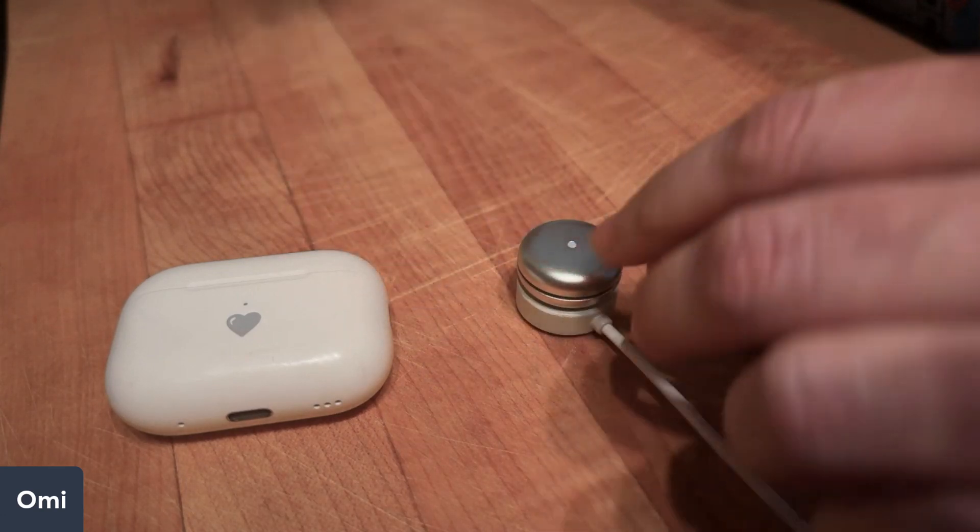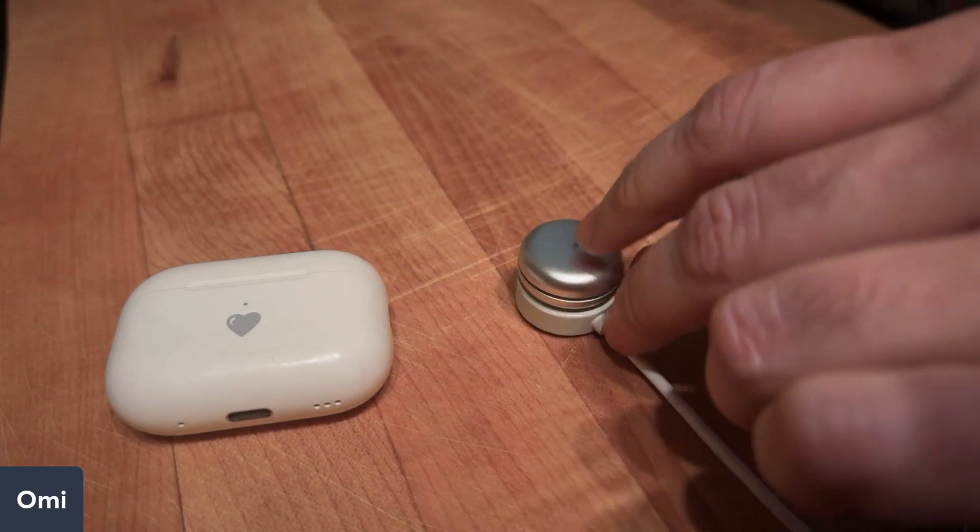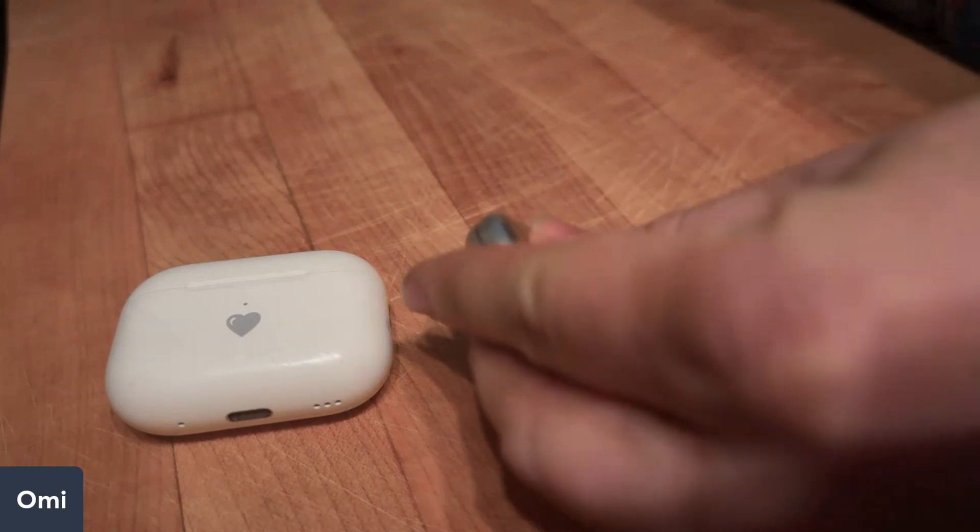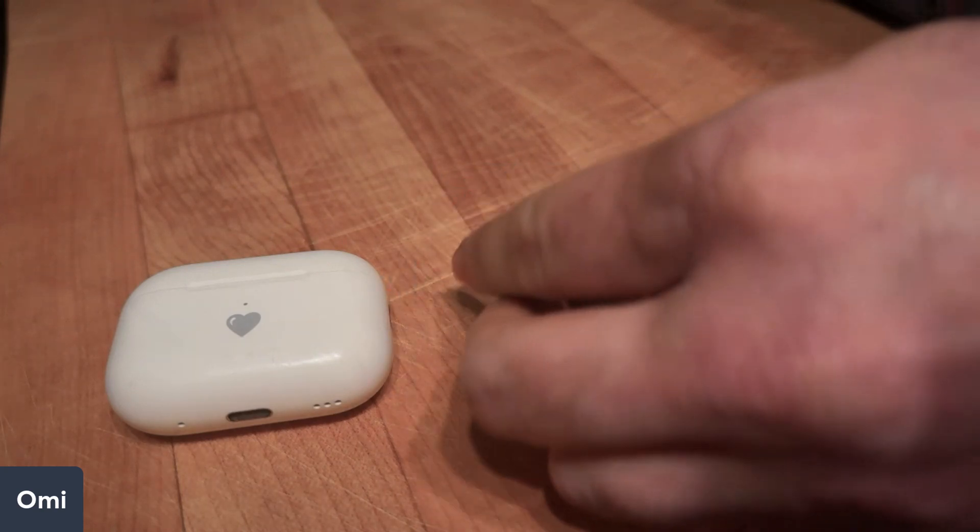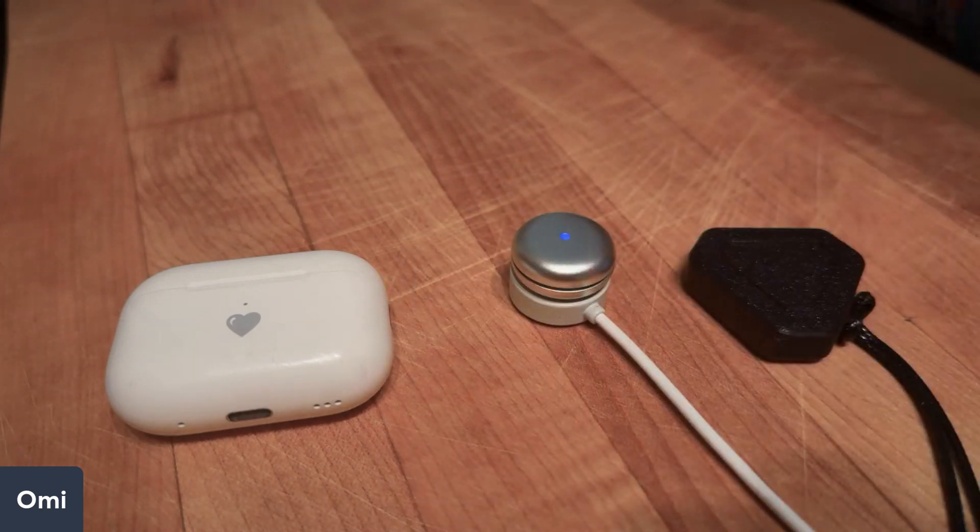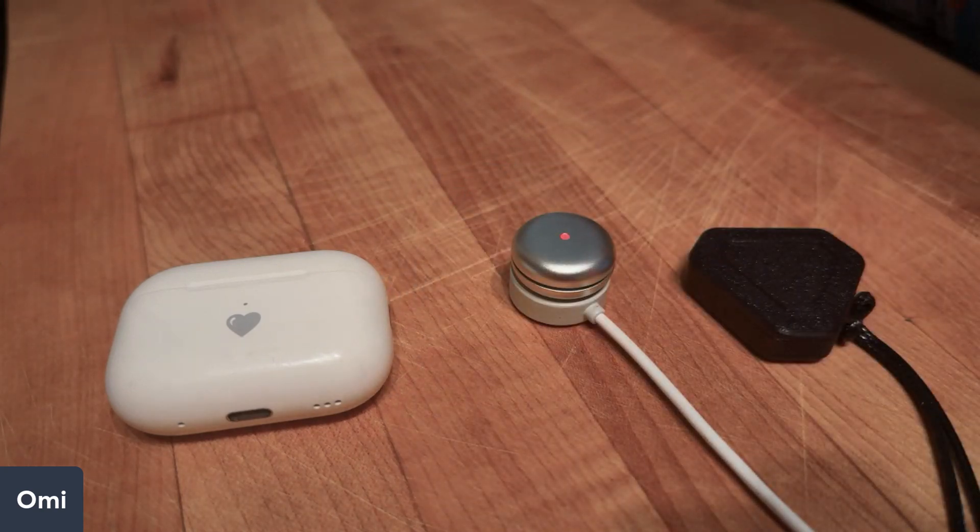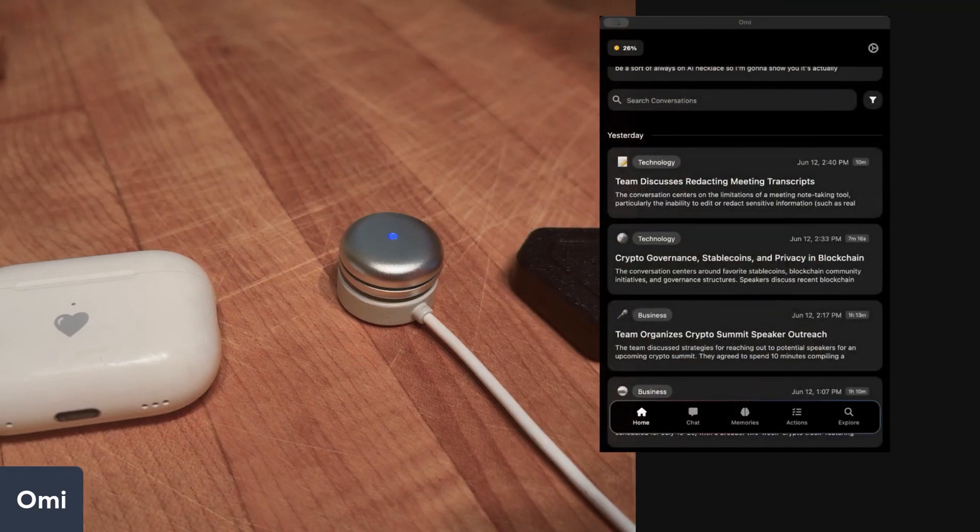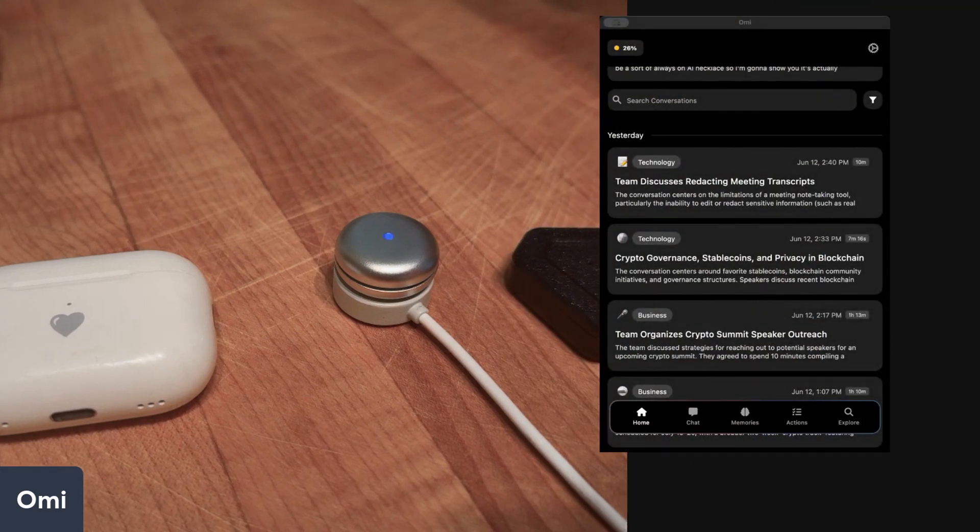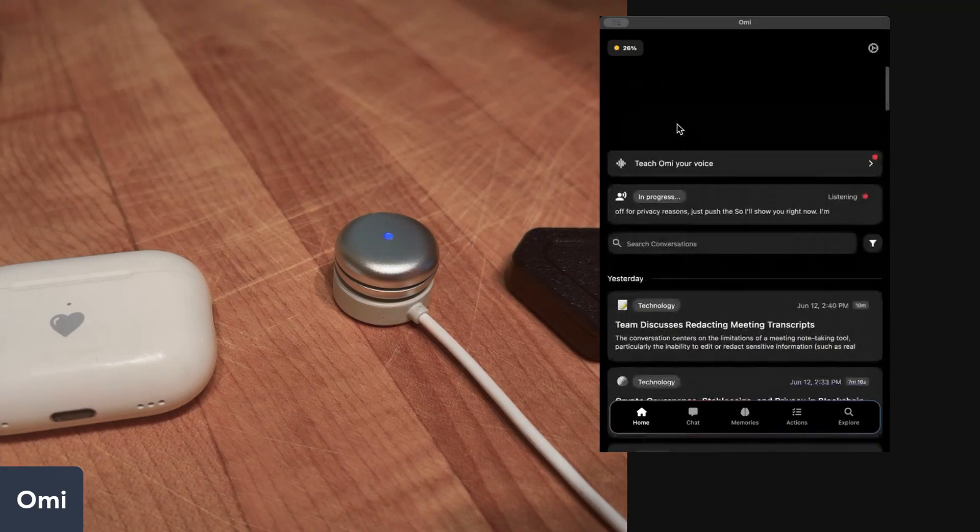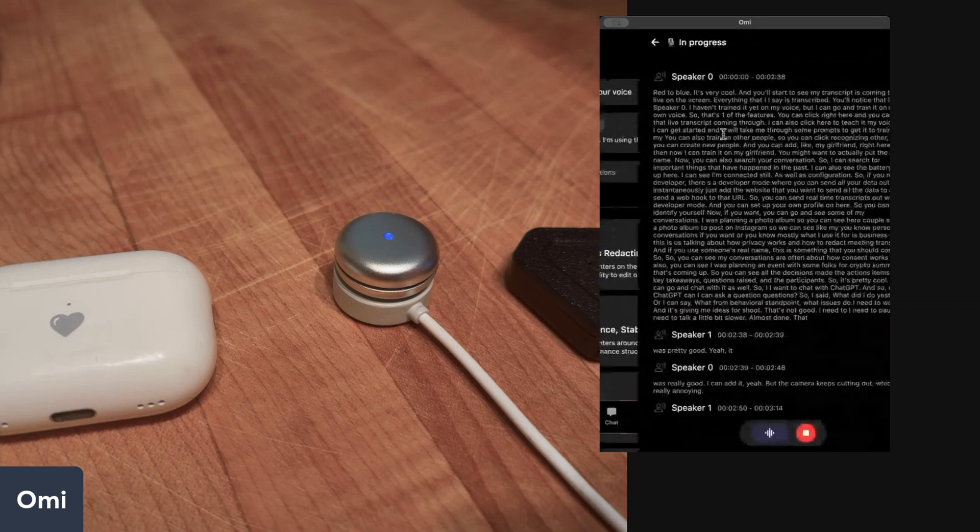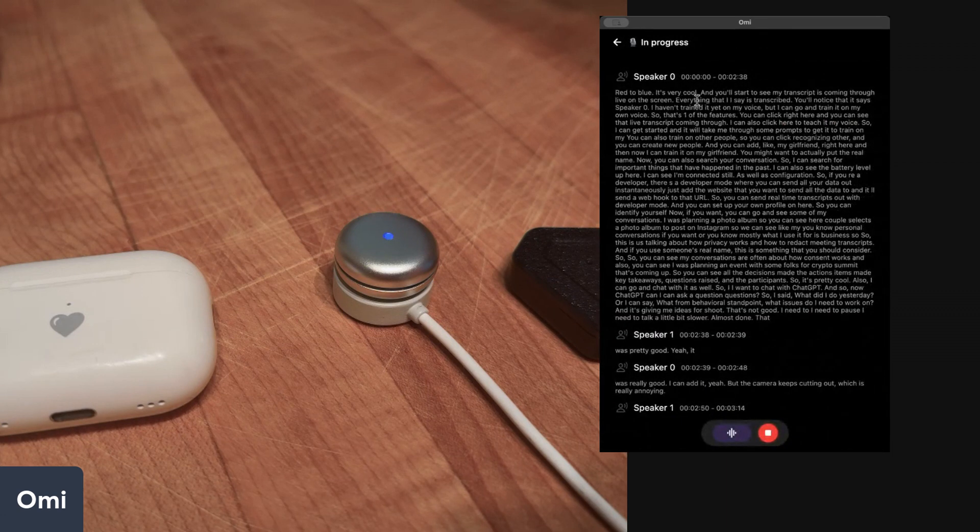Getting it connected to your phone is actually quite easy. I'll show you right now. I'm actually using the new Mac OS app which just came out, and you can actually see the live transcript as I'm talking. Everything that I just said is right here on the screen.